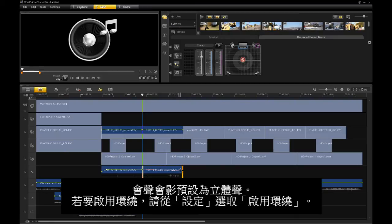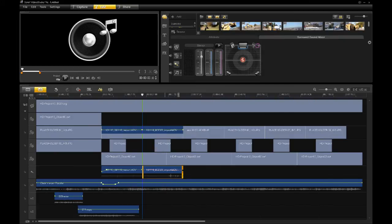By default, Video Studio is set for stereo. To enable surround, select Enable Surround from the settings.